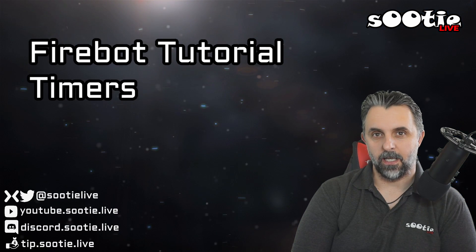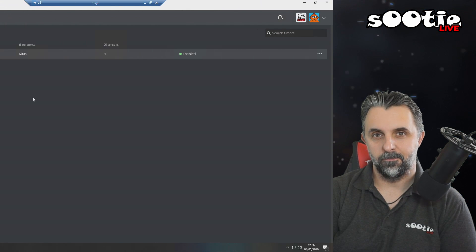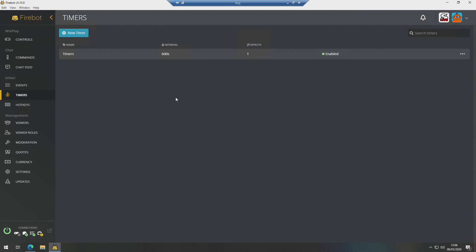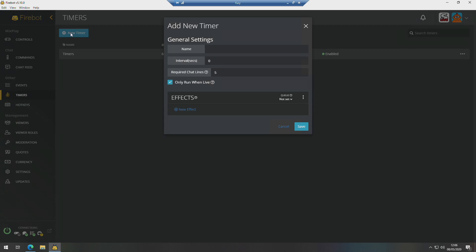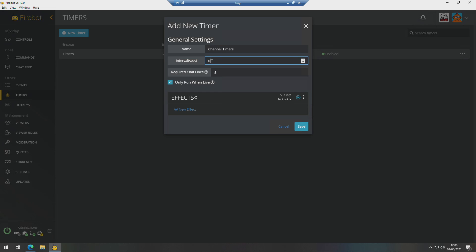Let's take a look how I did it. Right then guys, the first thing we're going to do is make sure we're on the Timer tab. We go to New Timer, give it a name. This one we're going to call Channel Timers. I'm going to give it 900 seconds which is 15 minutes, and we're going to ask it to make sure there's been at least 25 lines of chat in that 15 minutes.